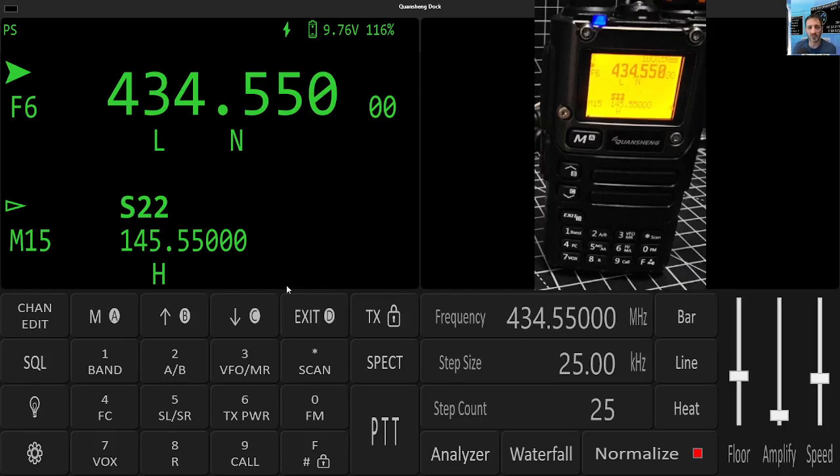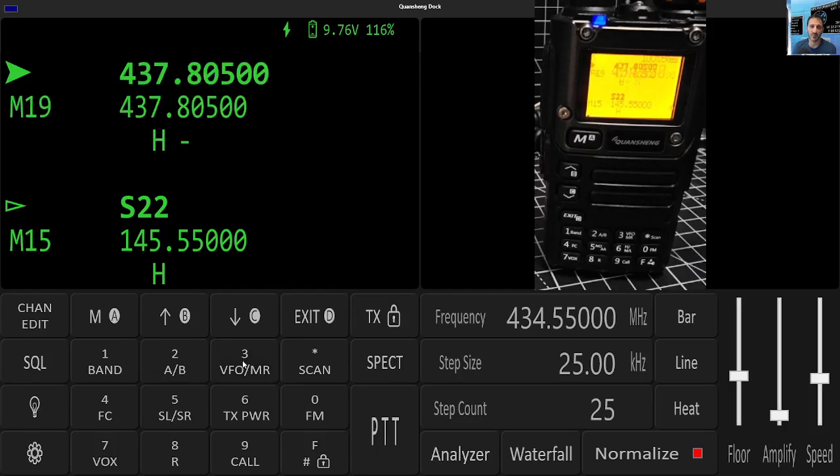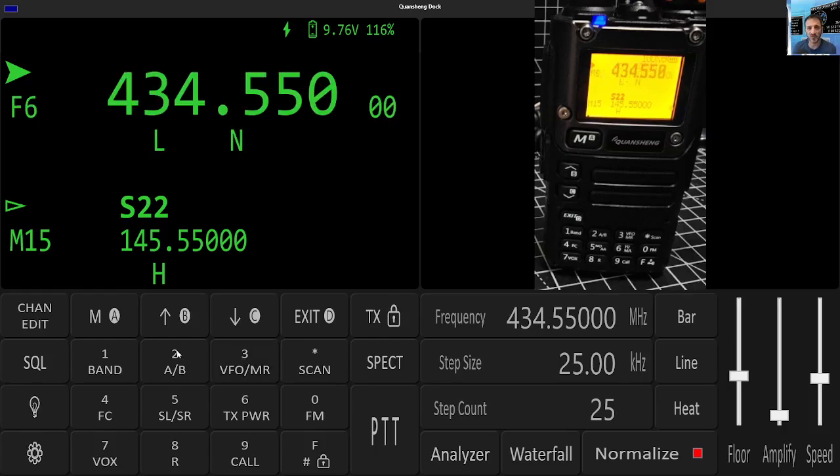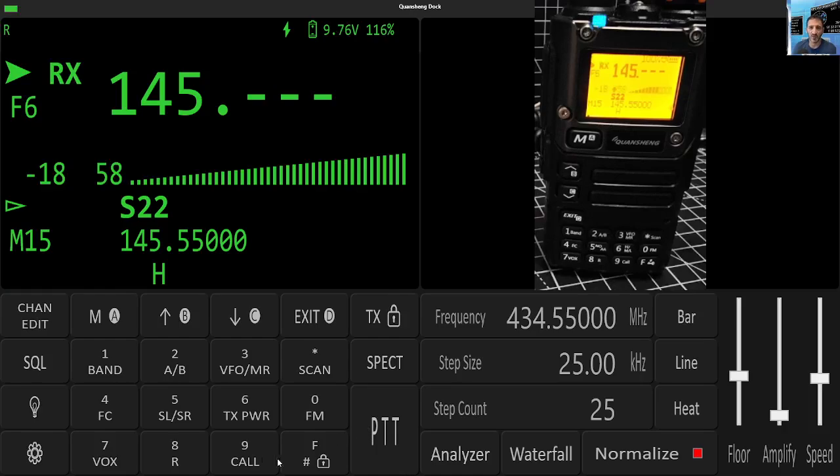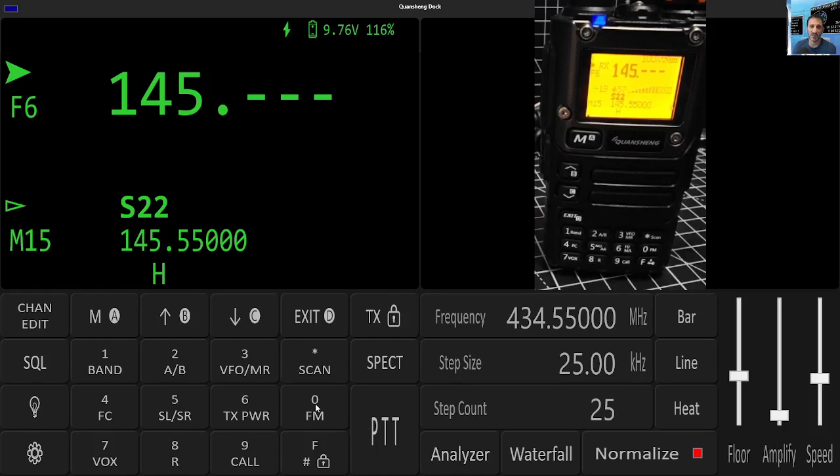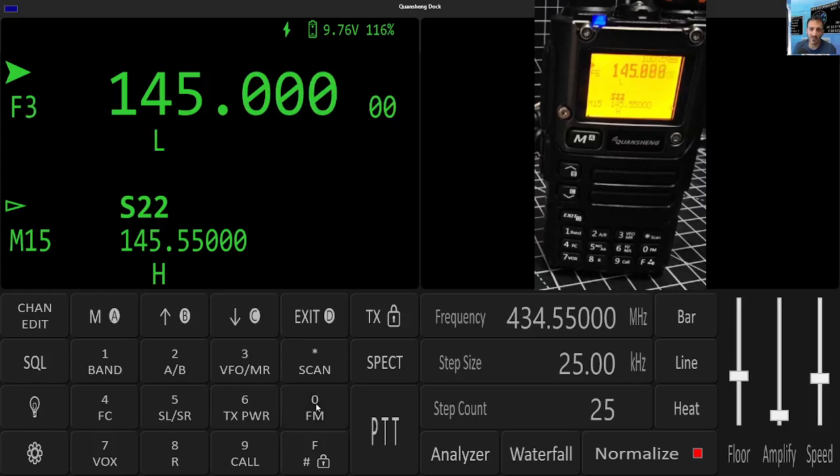So right now if we hold down the VFO button, we go into memory mode, no different than using the radio. Hold down VFO again. We're in VFO with a one, four, five. Where's the dot gone? Blind as ever. Can't see the dot. So we're just going to go zero, zero. The dot's already there. Okay.